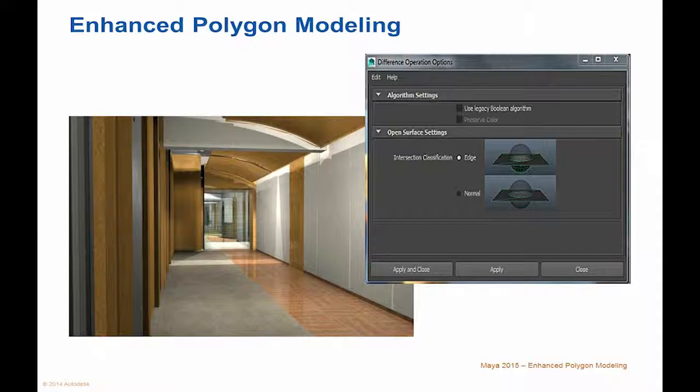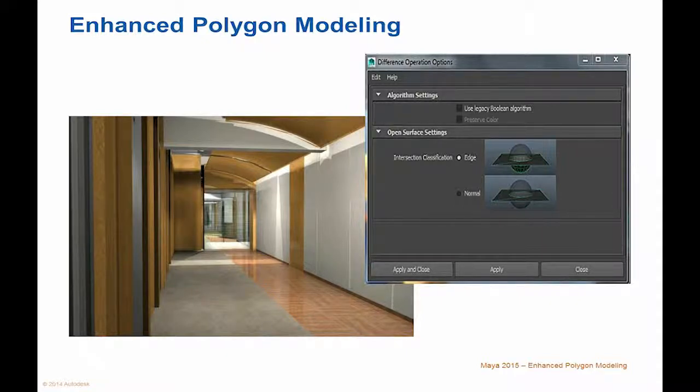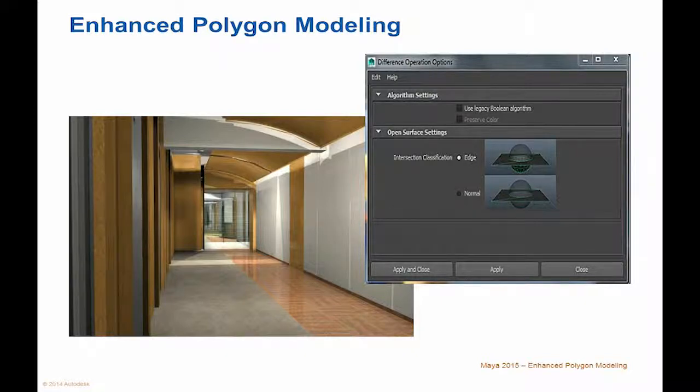In addition, a new library for faster and more reliable Boolean operations, an enhanced and extended bevel tool, and a deeper integration of the modeling toolkit introduced in Maya 2014.